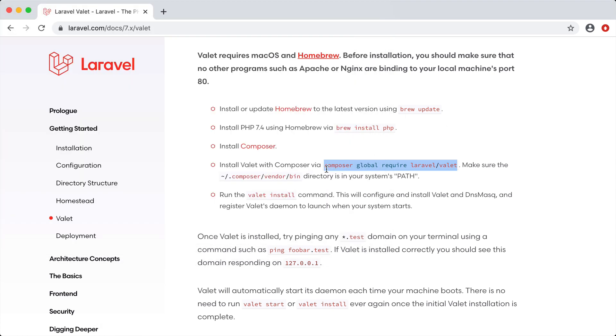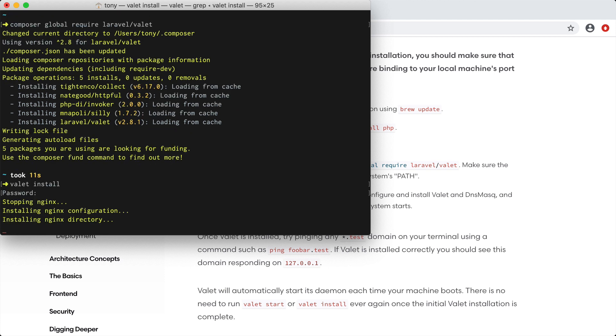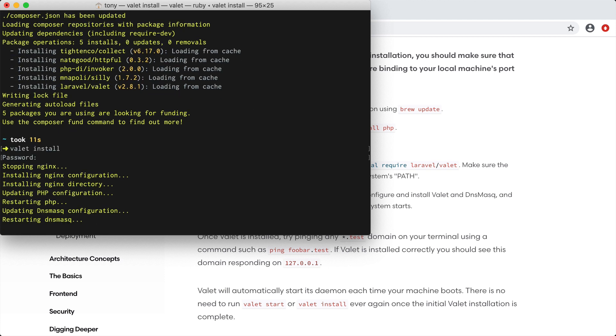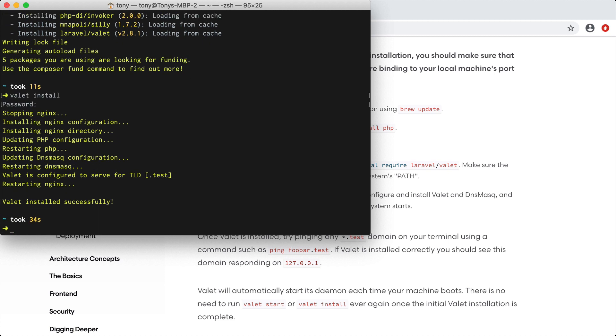After I've done that I can then come back and the instructions say to run valet install so I can just copy that and paste that right in here.